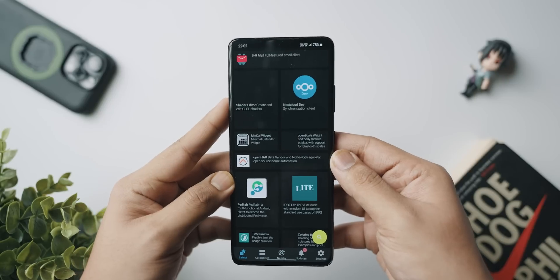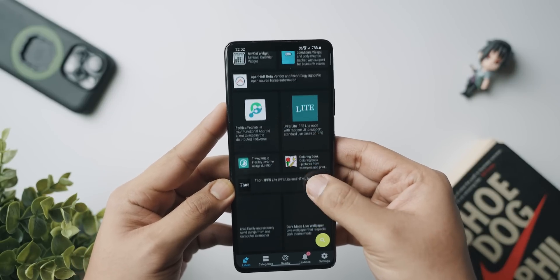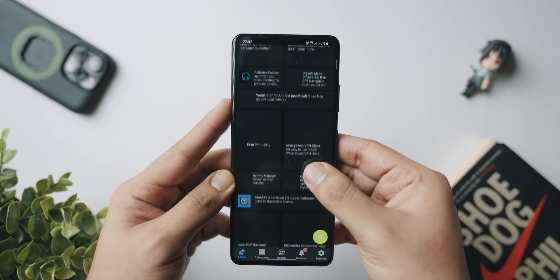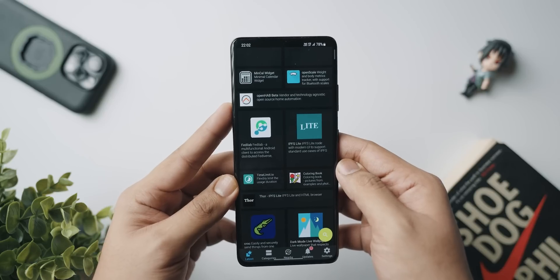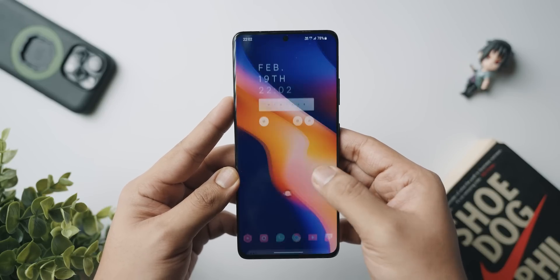At number three we've got an application called Droidify, which is an open-source alternative to F-Droid. We all know and love F-Droid because it is the one best place where you can find a lot of open-source applications that are great in functionality, free, have no ads, and you don't have to worry about your privacy. However, F-Droid's UI is still a little wonky and looks really old.